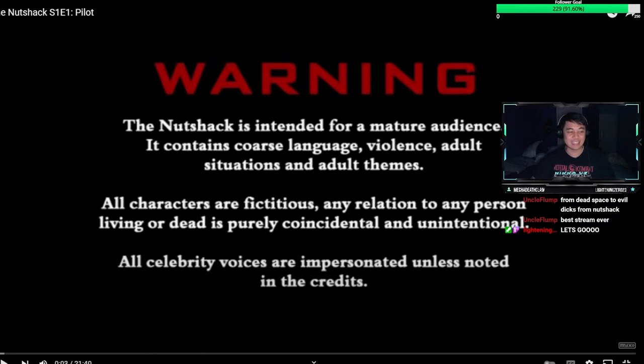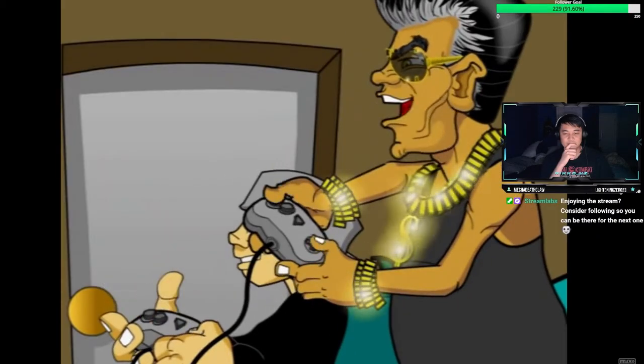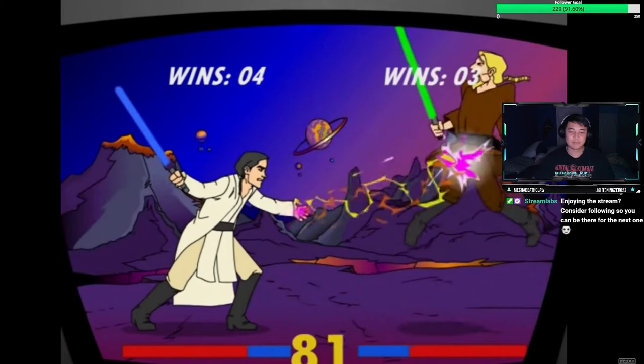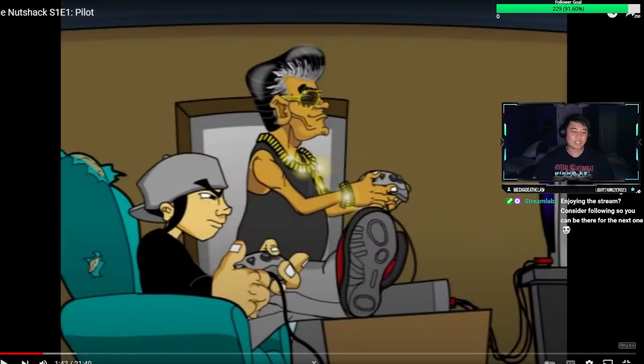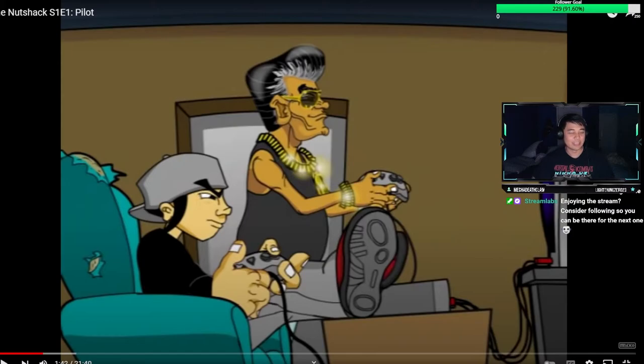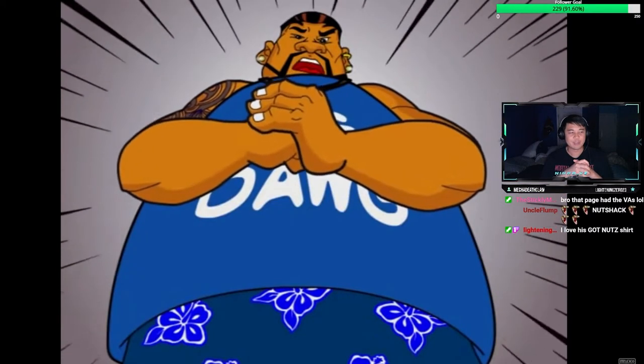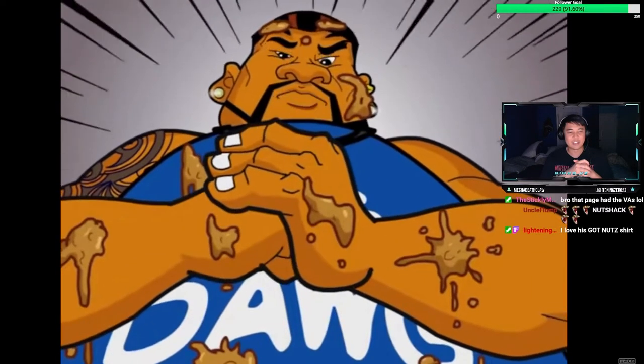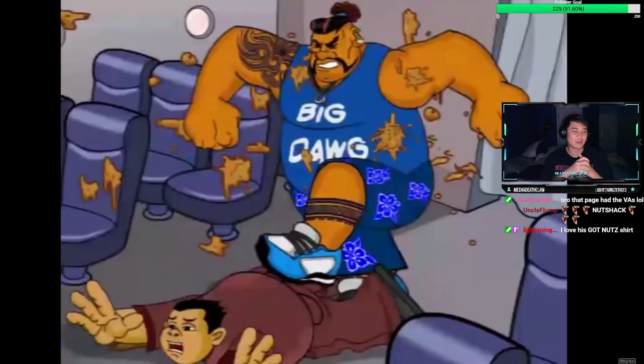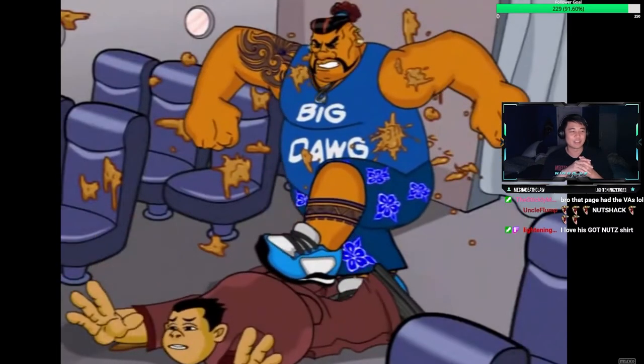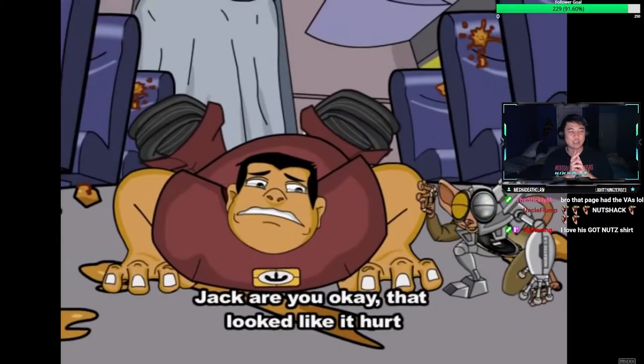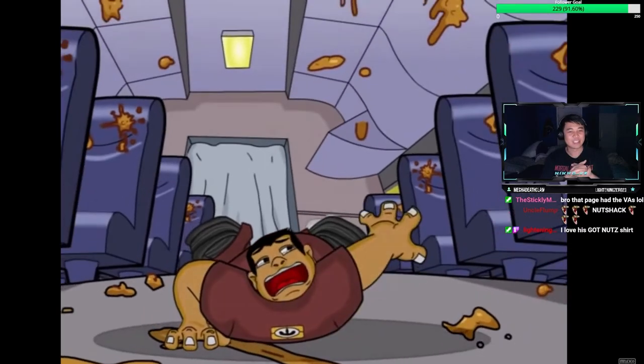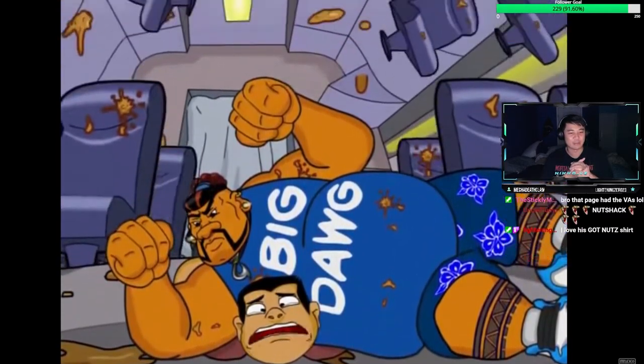The second this gets too out of pocket, I'm turning it off. This sounds like a person doing an offensive Filipino accent. Does it not? But it is actually just two Filipino people. I'm pretty sure. I need to know. I want to meet a person that finds this legitimately hilarious. I feel like there's someone out there that watched this and thought this was the funniest shit they've ever seen in their entire life.